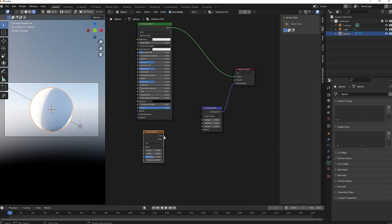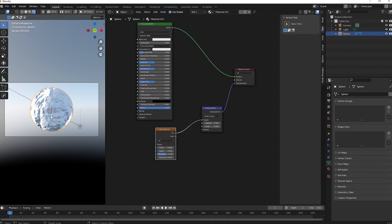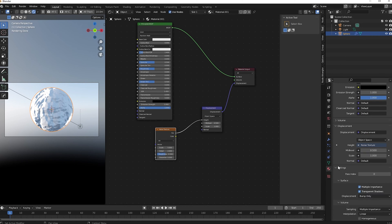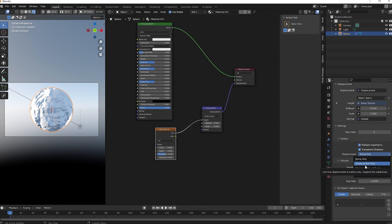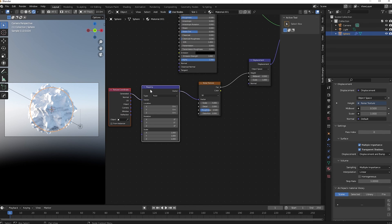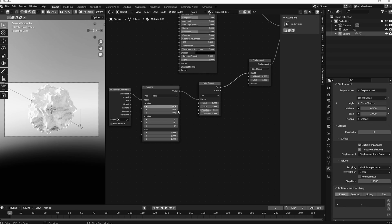Add a Displacement node and connect it to the Material Output's displacement socket. Then Shift+A to add a Noise Texture. Connect the Factor to the Height of the displacement node. Right now what we're seeing is just bump, not real displacement. Go to Material Properties, scroll to Settings, and change Surface from 'Bump Only' to 'Displacement and Bump' or 'Displacement Only.'